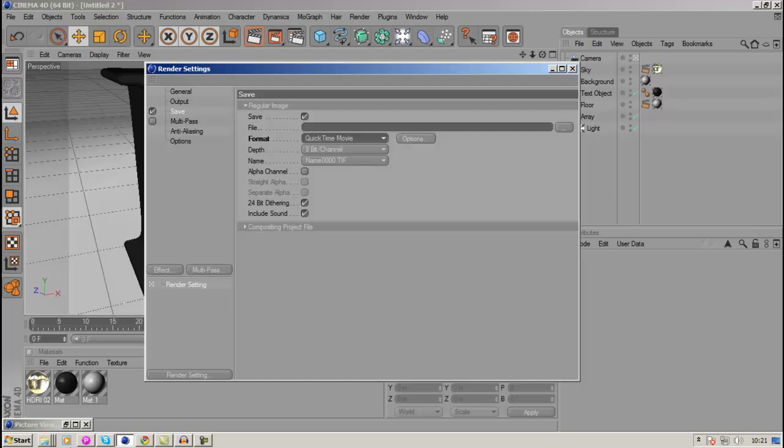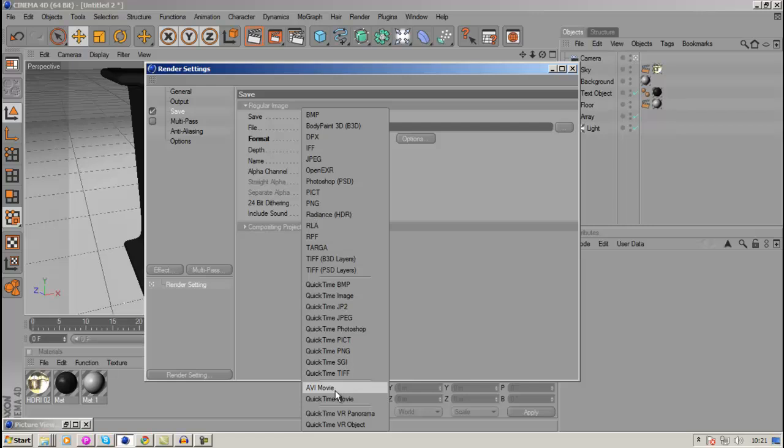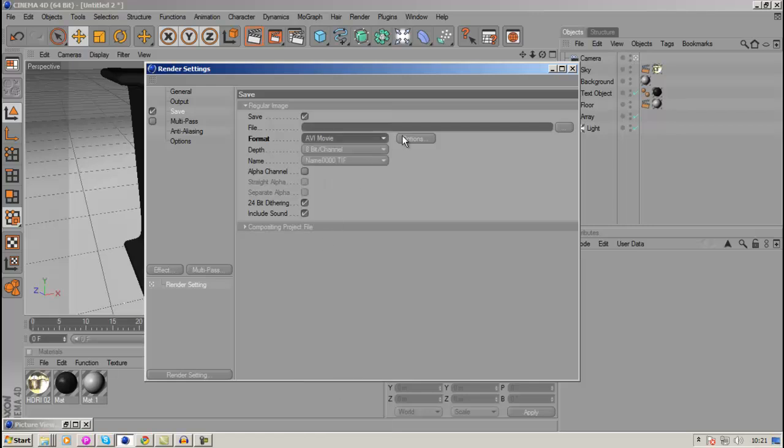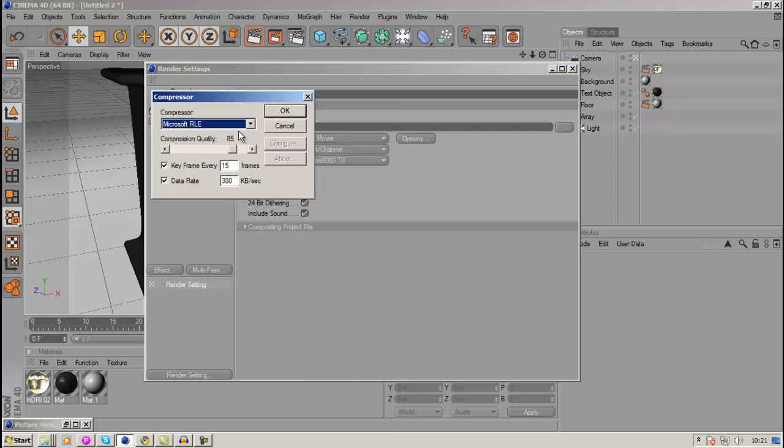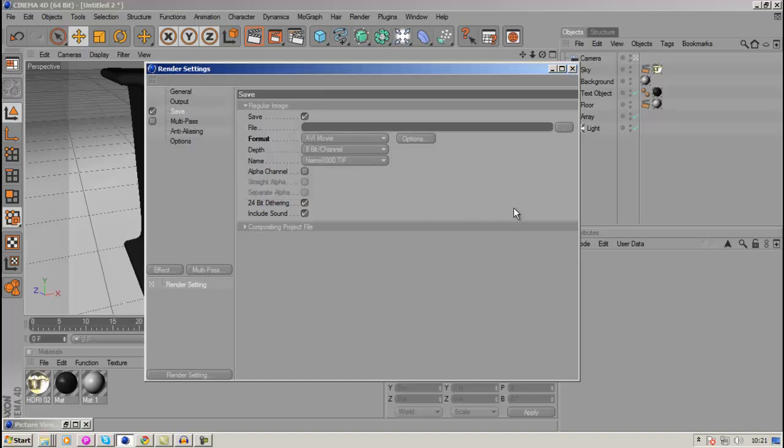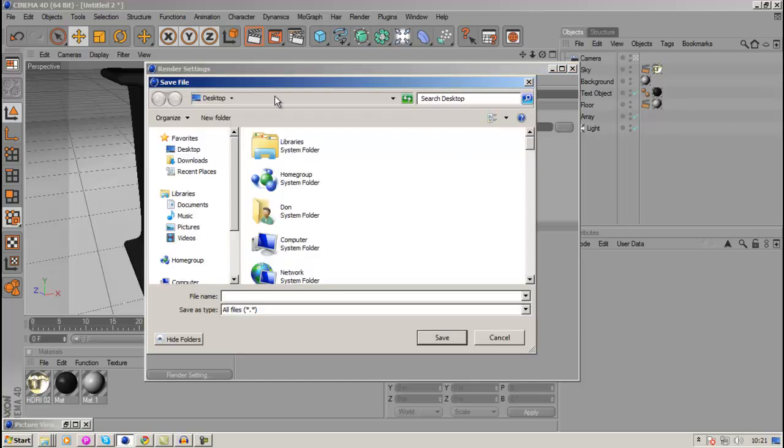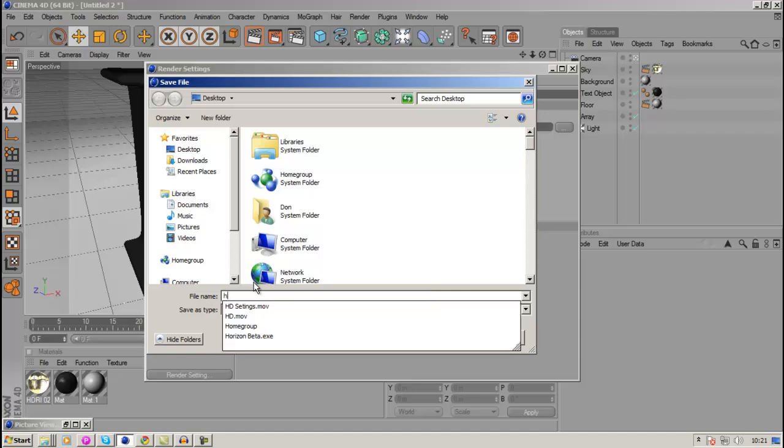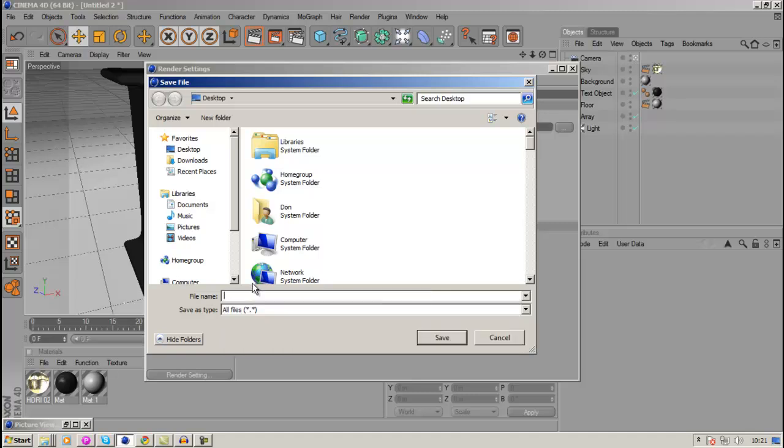But if it doesn't, then just go to AVI movie and go to options. And then just choose an IYUV codec and click OK. And you also want to specify a save path and click on there, and just type in whatever you want to save as. So maybe I want to save as YouTube HD.